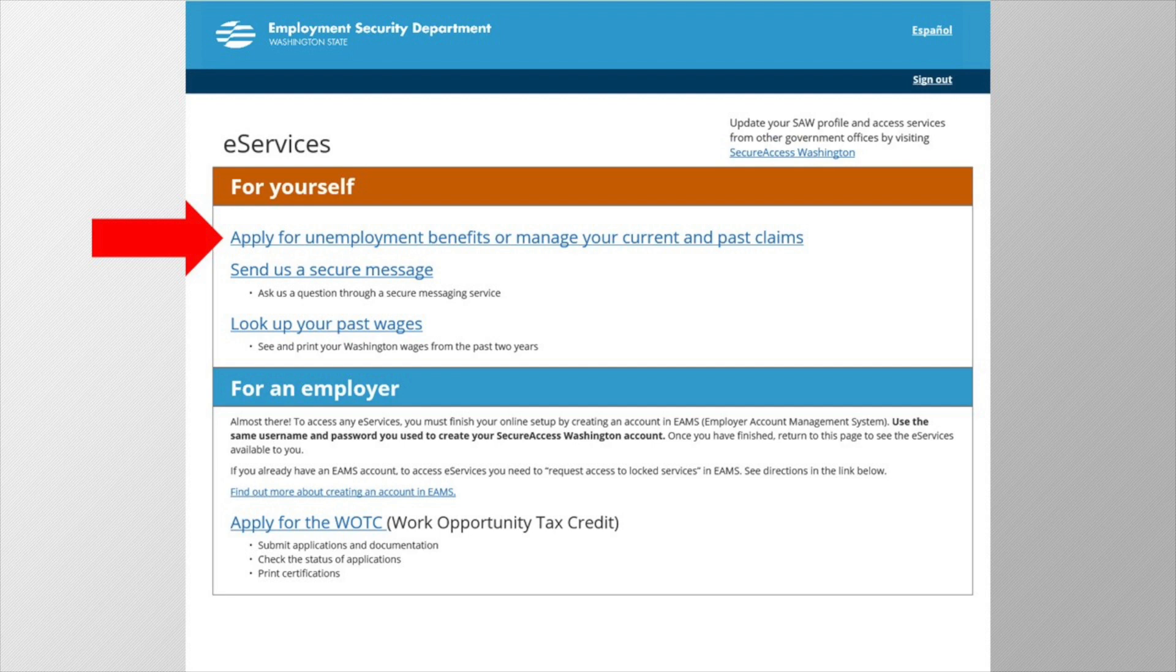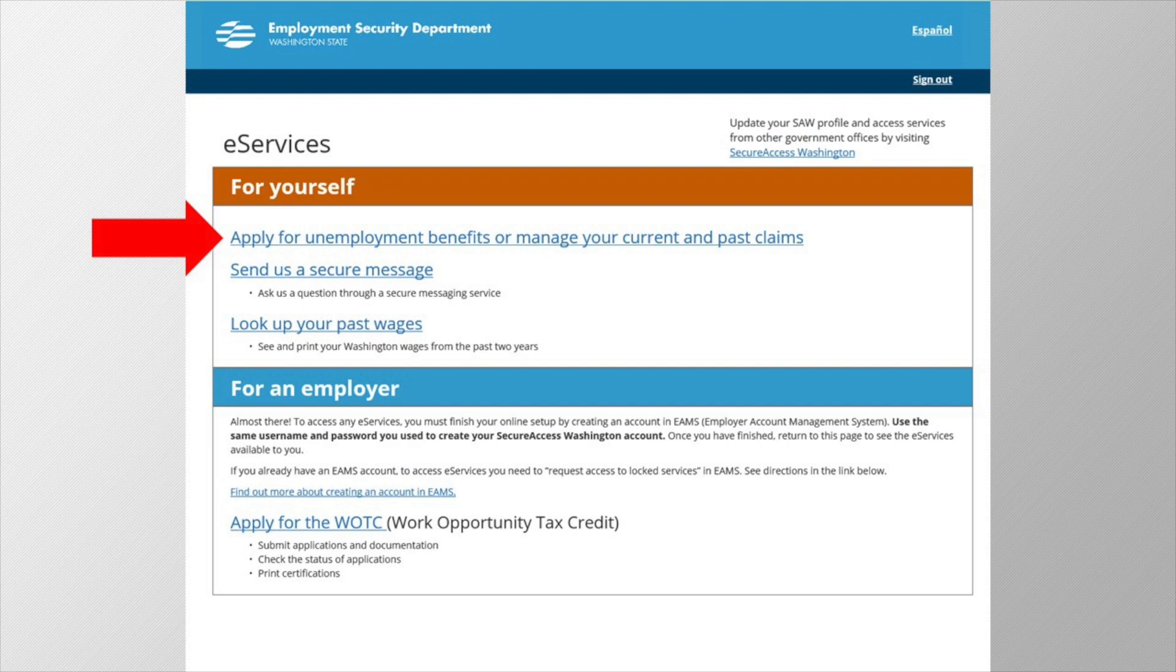Next, what if you entered your social security number incorrectly and you noticed it after you created your account? In this case, you'll also need to call the SAW helpdesk to deactivate your account, then create a new one.